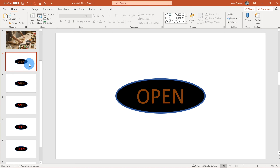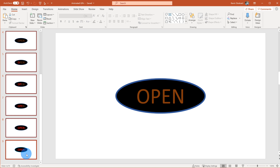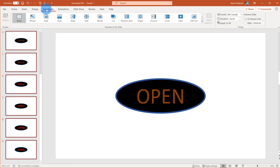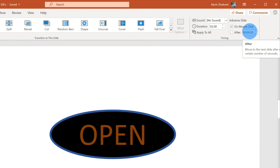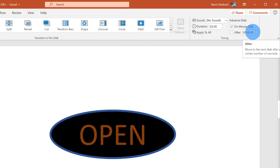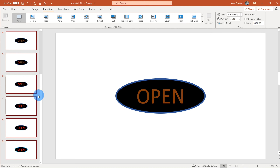Now that I've built the open sign and designed each frame of my animation, I need to indicate how long each frame will stay up for. I'm going to select all six of these slides that are part of my animation, go over to the top bar and click on Transitions. Within Transitions, I can define how long it'll take until the next slide appears. In this case, I want each one to appear for about half a second — 0.5 seconds. That looks good, so I have the timing of each of my animations.